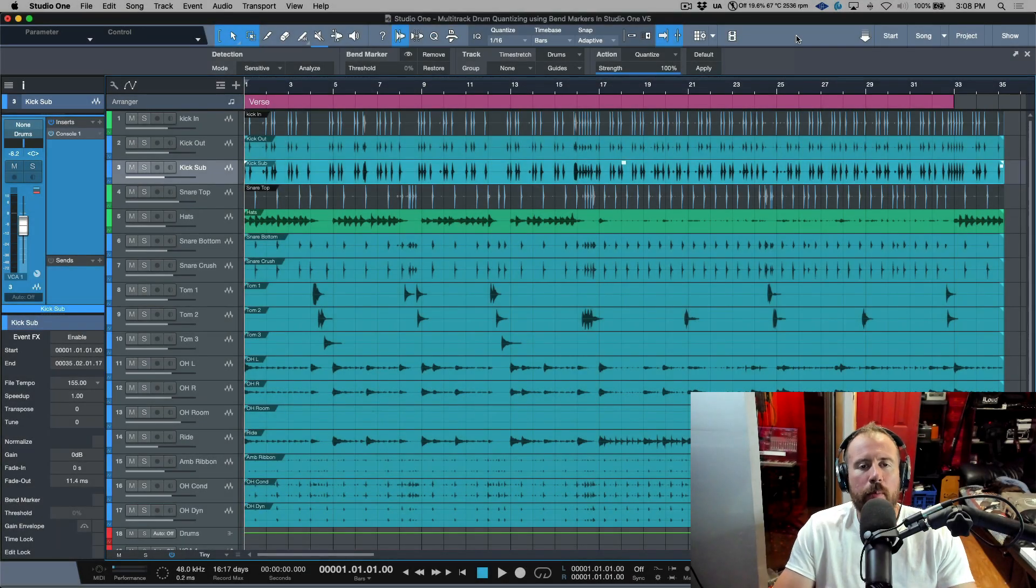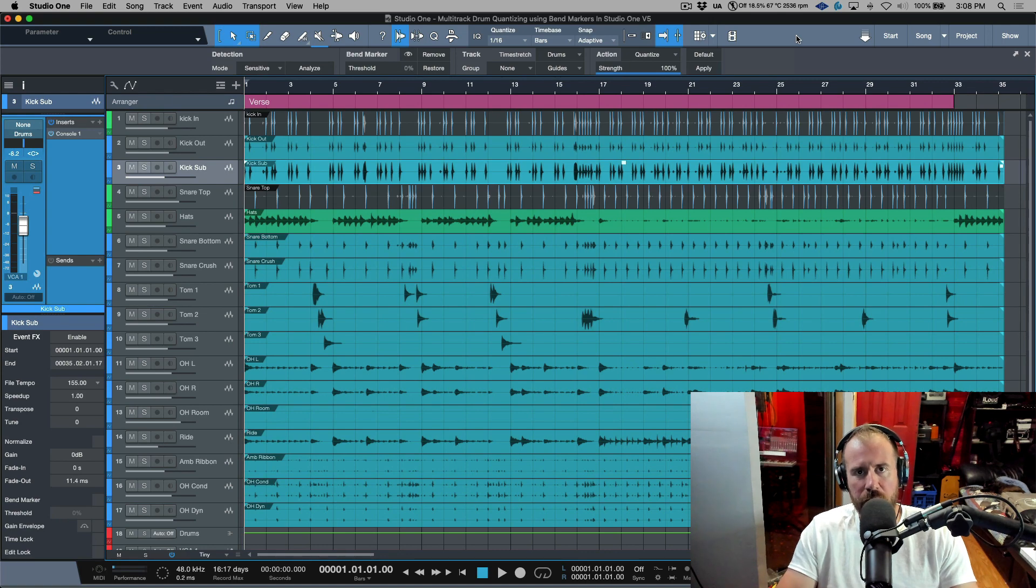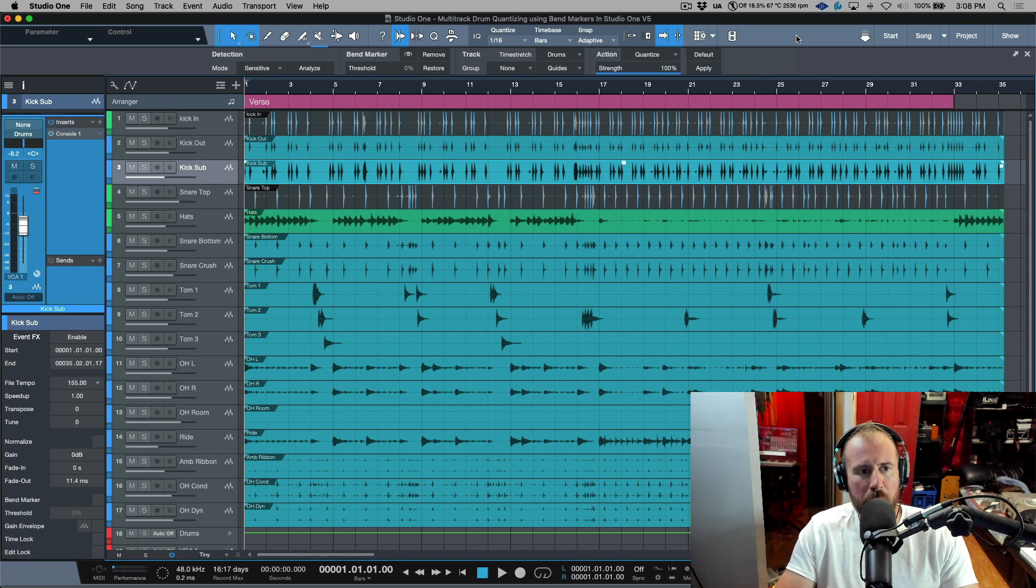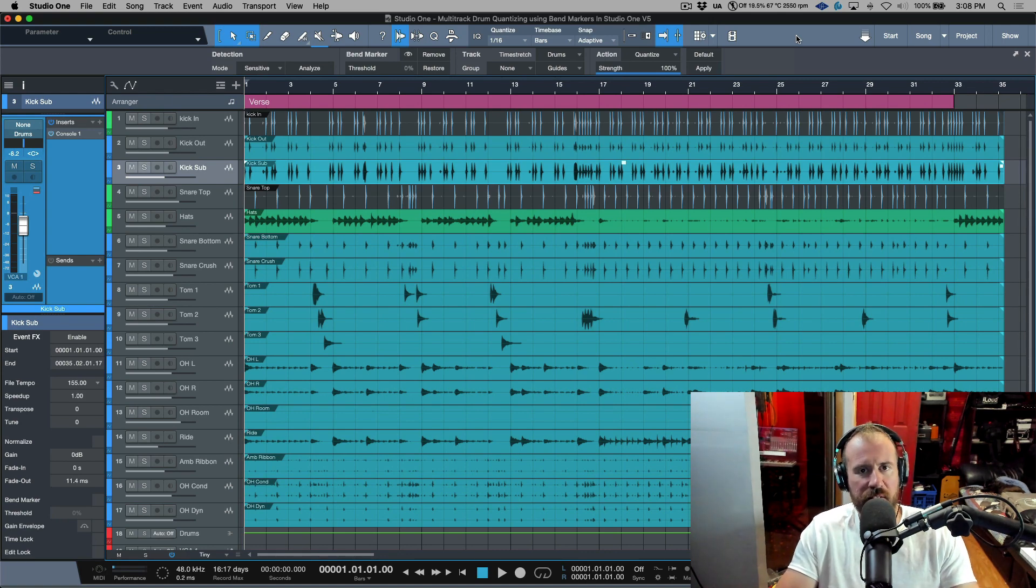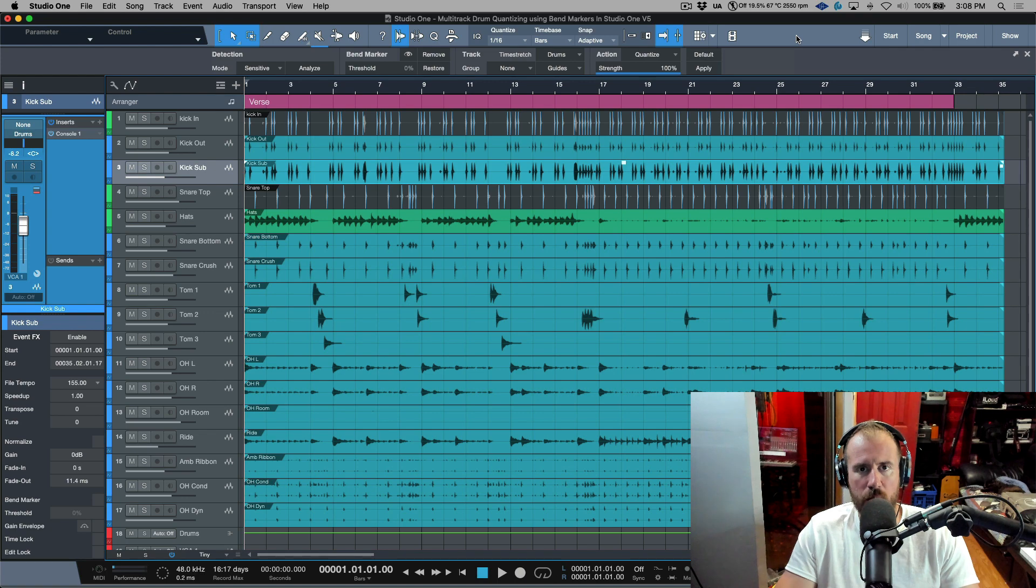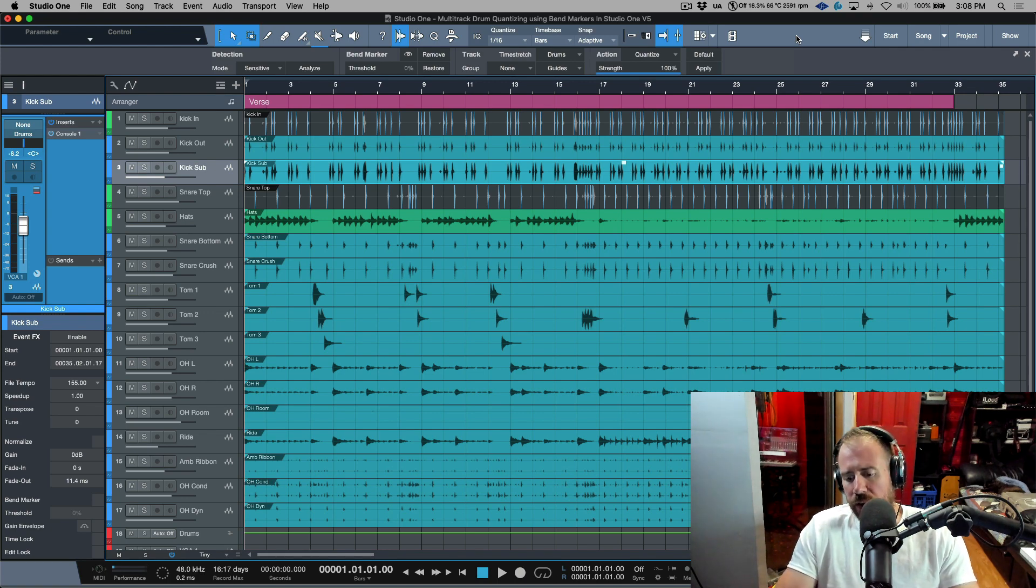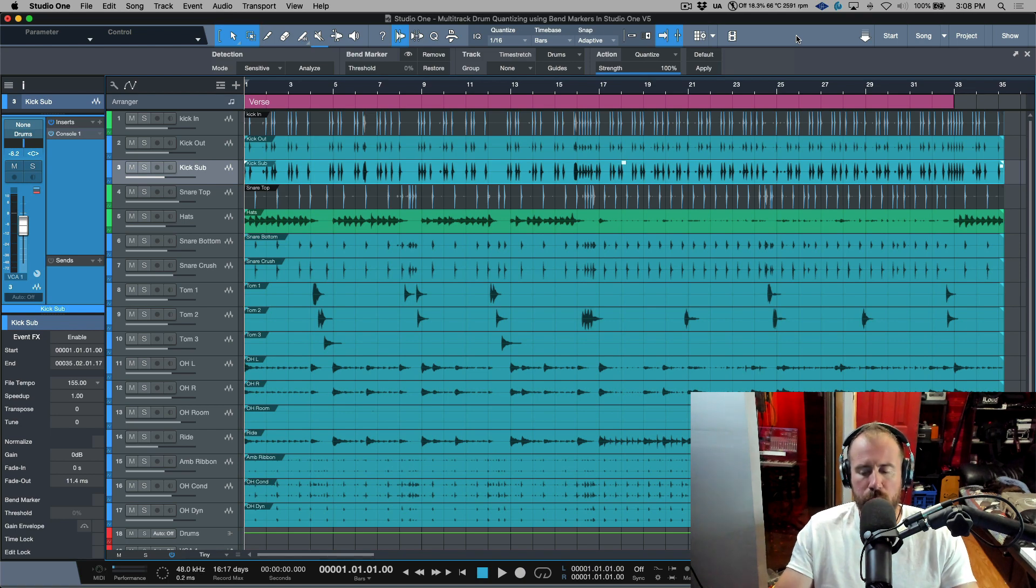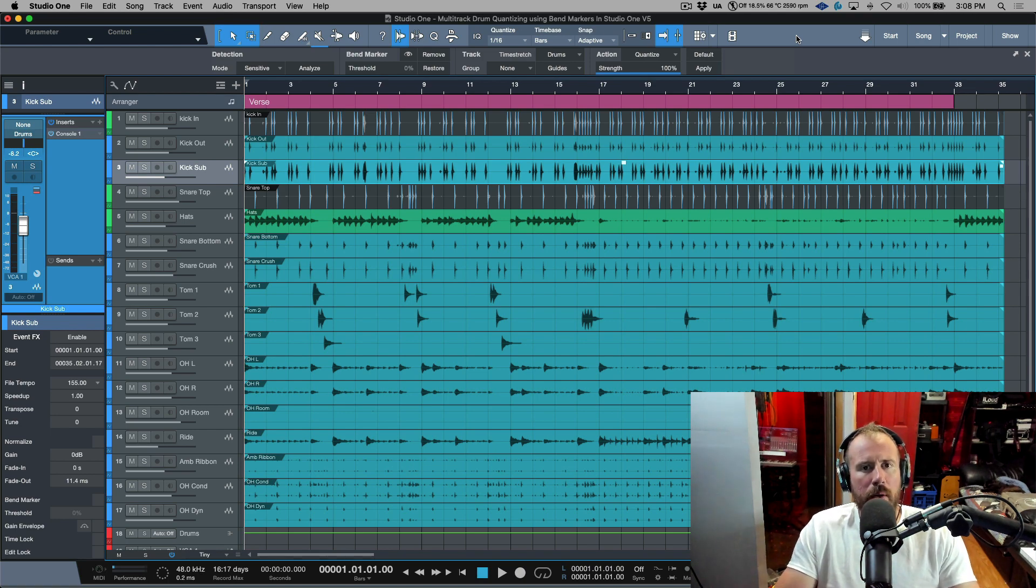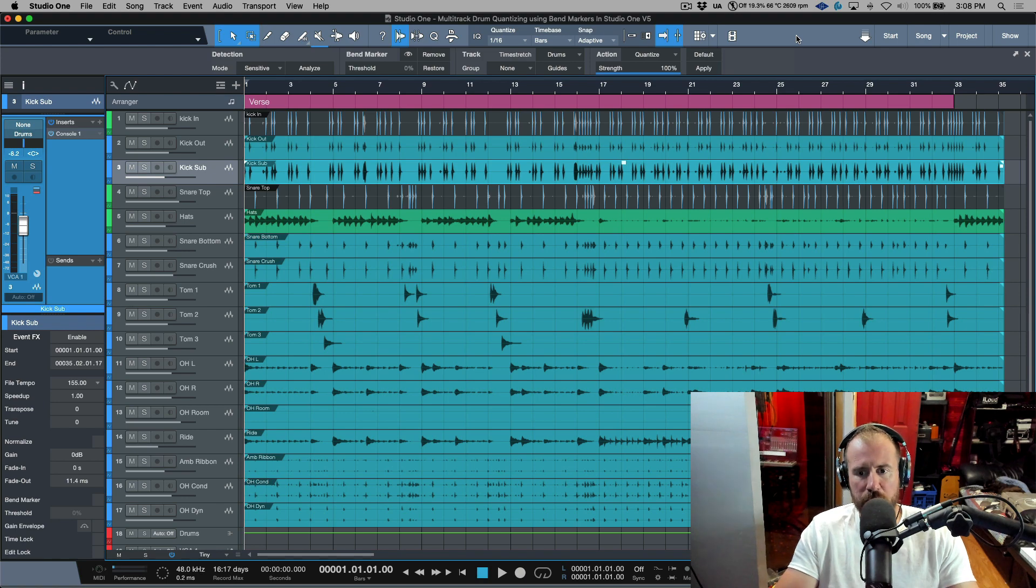By far one of the most popular videos that I've ever done would probably have to be my multitrack beat detective style drum slicing workflow in Studio One. What I thought we would do in this video is explore a different approach.